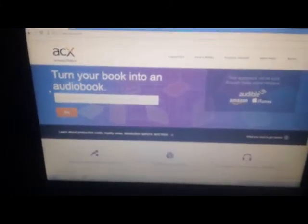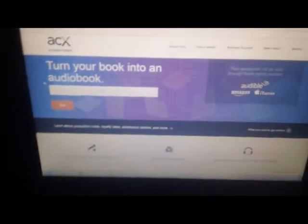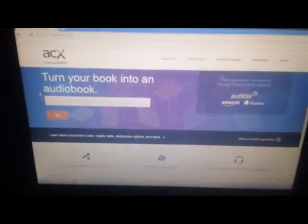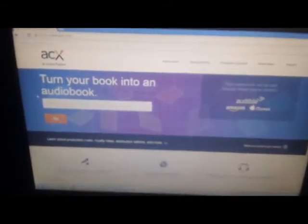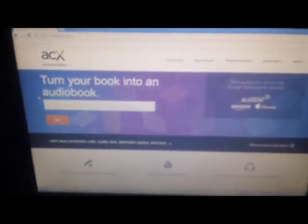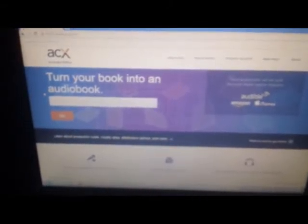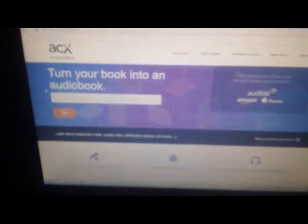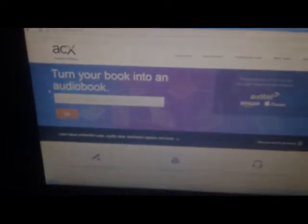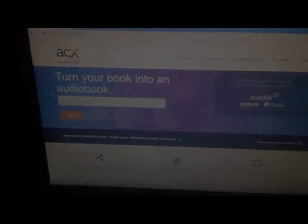ACX, of course, is an online tool whereby books are converted into audiobooks through the cooperation of rights holders and audiobook narrators and performers.